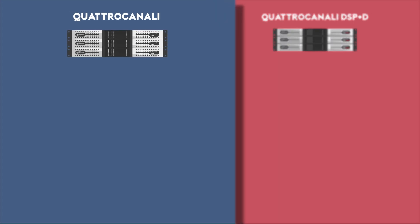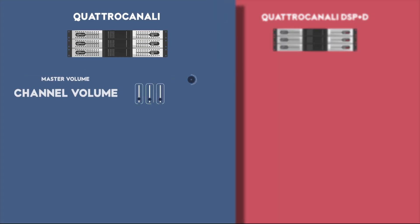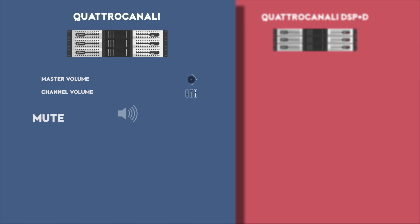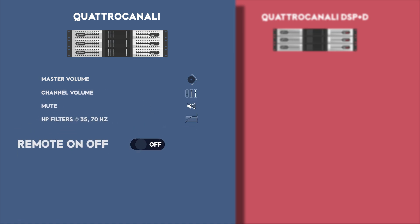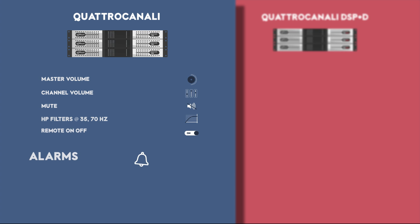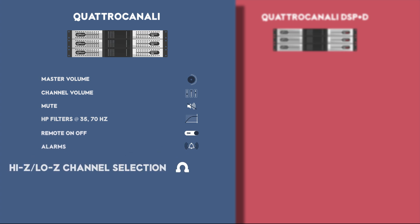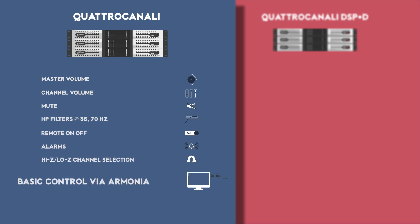The non-DSP versions of the Quattro Canale offer control over master volume, channel volume, mute, high-pass filters at 35 and 70 hertz, remote on-off, alarms, high and low impedance channel selection, and basic Ethernet and Armonia control.